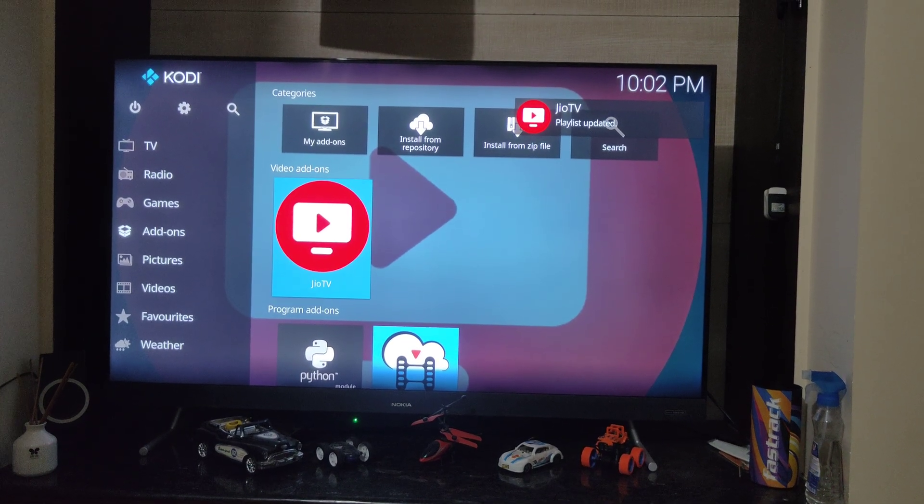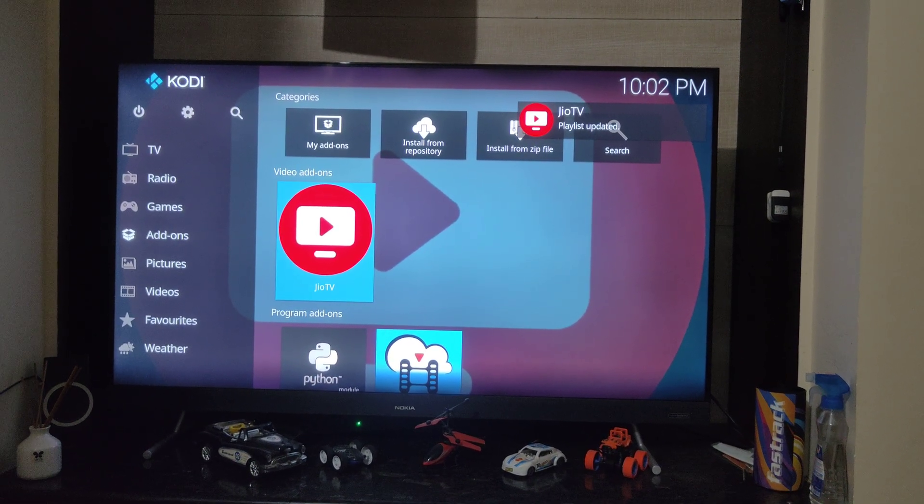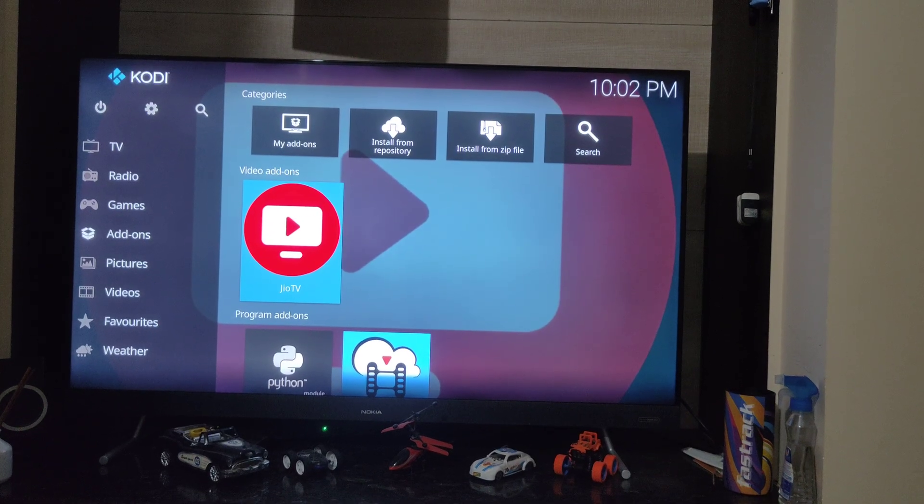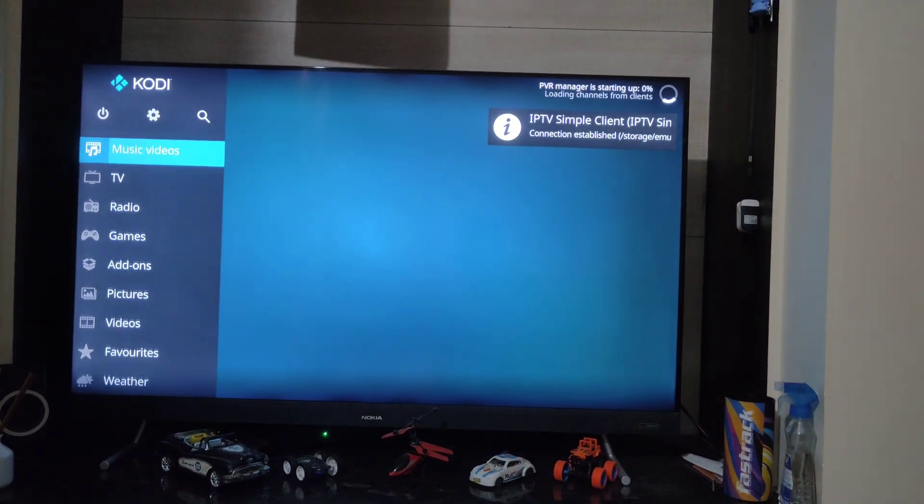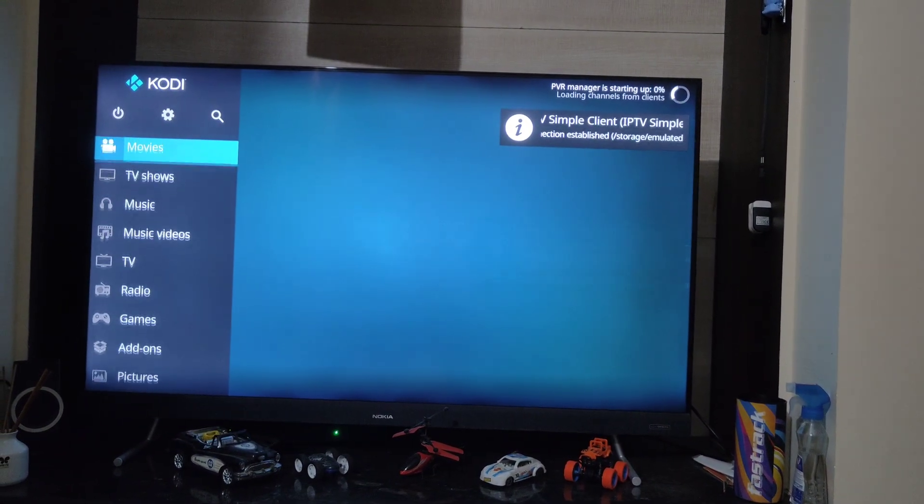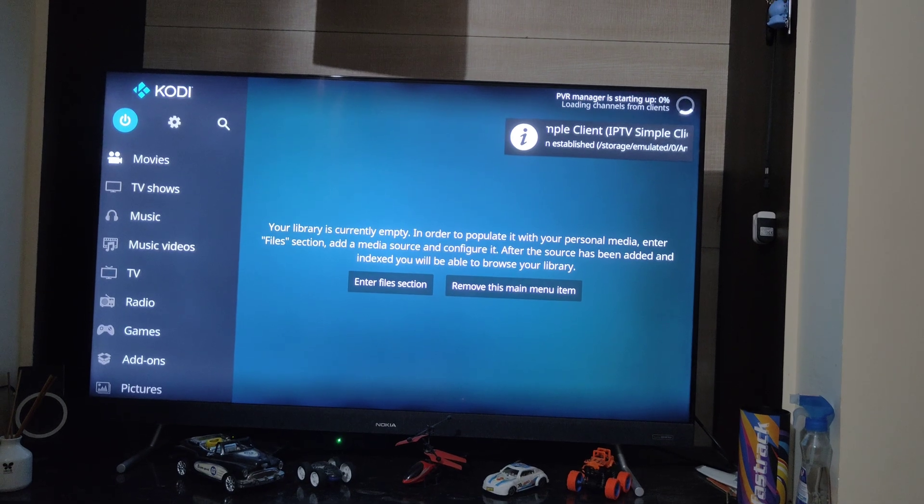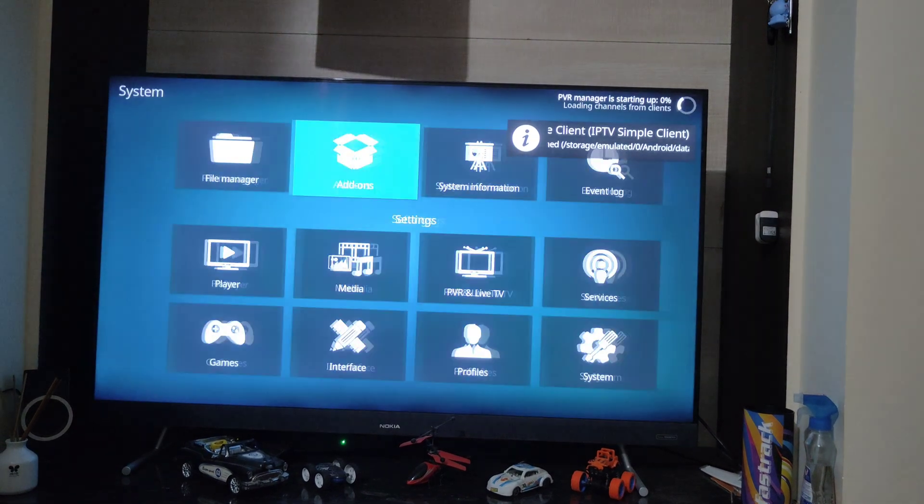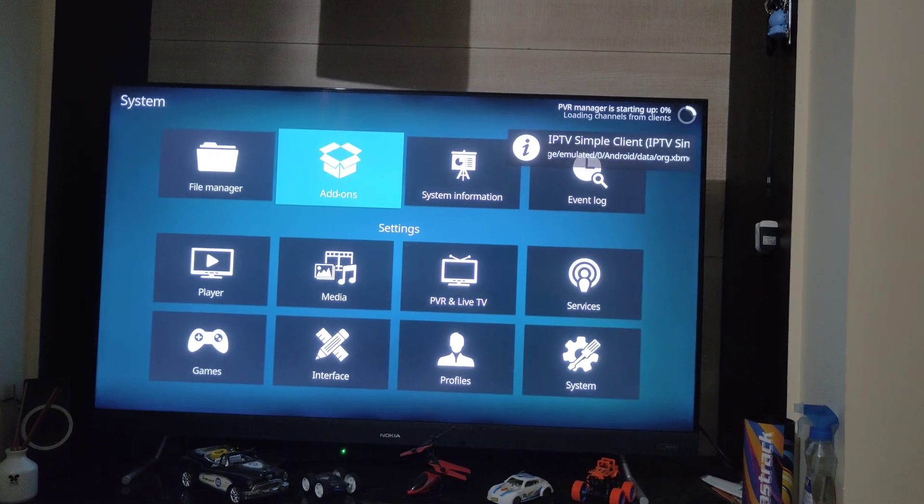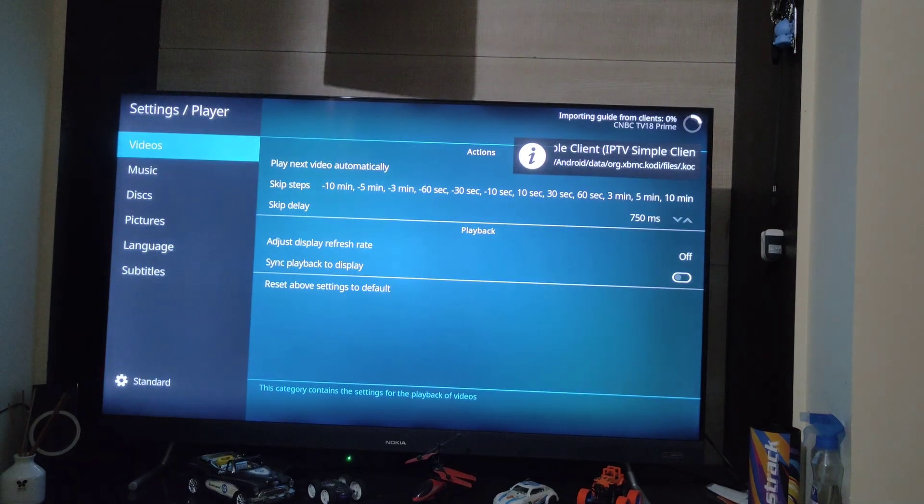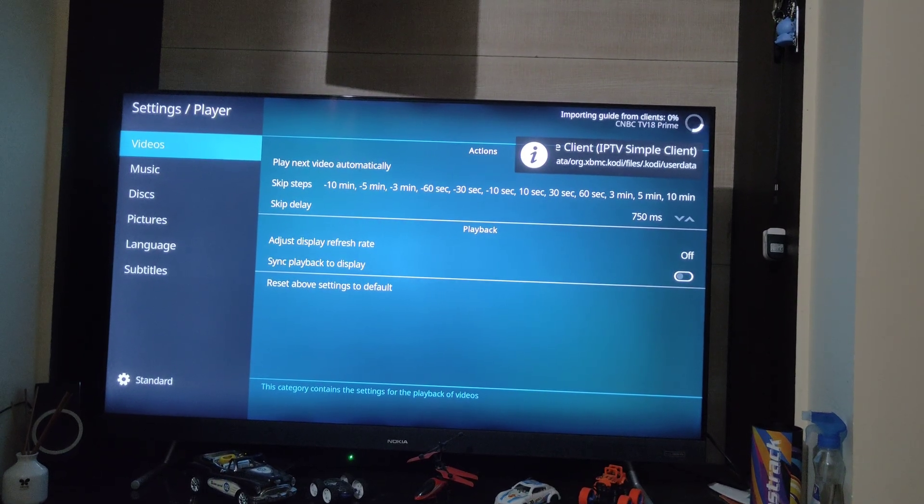Once you have followed all the steps from the initial video of the Kodi installation, this step is very crucial for Android TV. You need to go to settings and click on player, and go to videos.